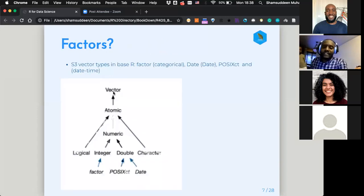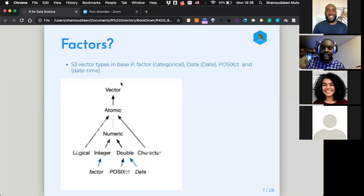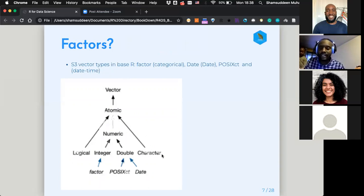So what are factors? We know vectors and atomic variables. Under atomic vectors we have different things — we have logical, we have numeric, we have character — all of these things are atomic vectors.